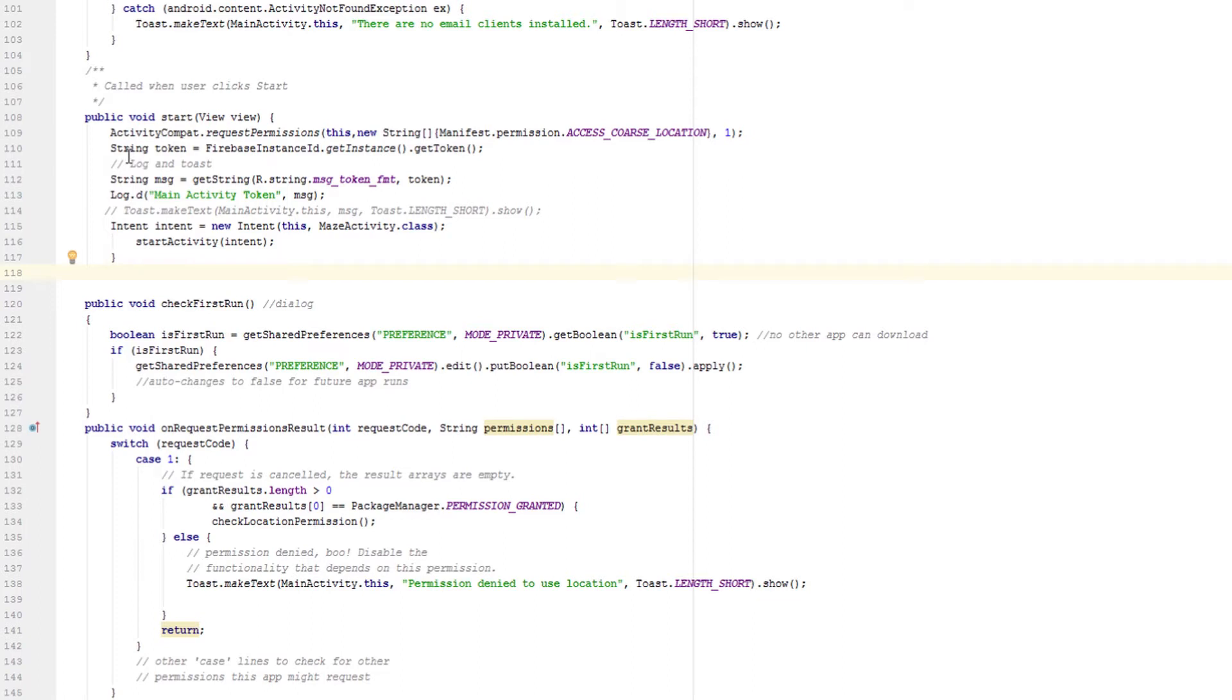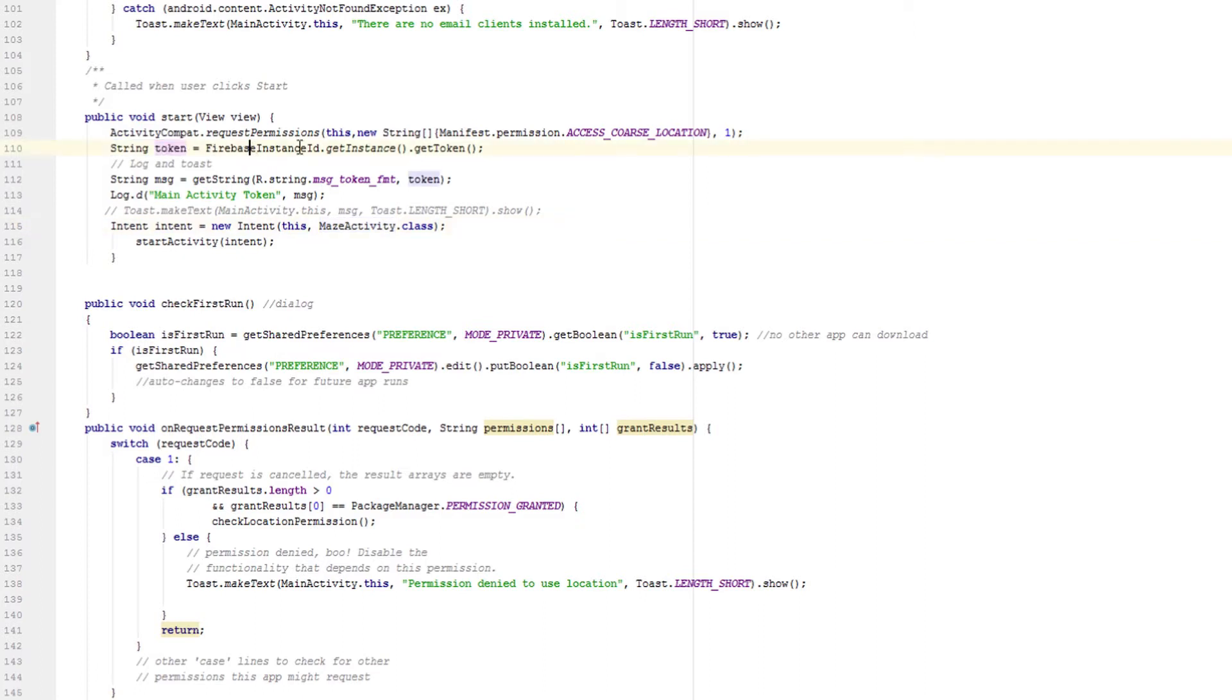If you click the start button in the app, it launches this amazing activity, but I put this line before called string token. Let's Firebase instance ID dot get instance dot get token, and that generates and gets a token.